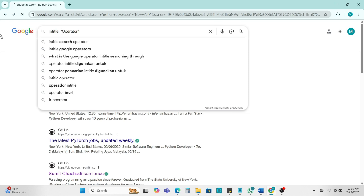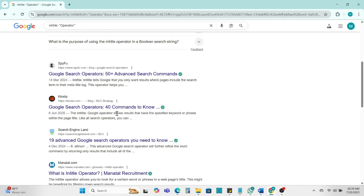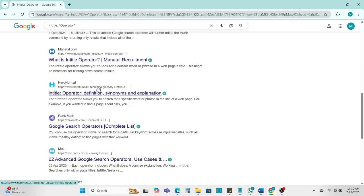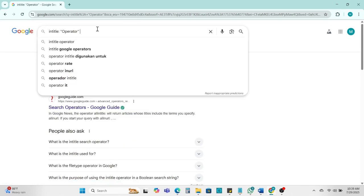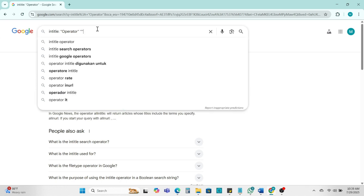Now here we can see the result come out in the title operator is mentioned. But here we can refine more search and add which location we need the operator. So we can add here Texas.